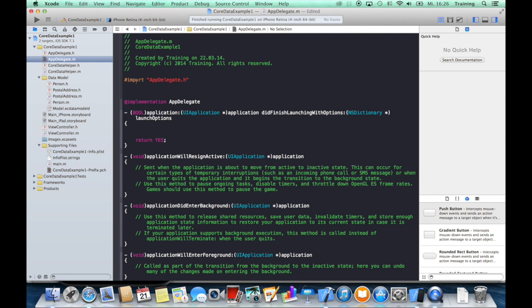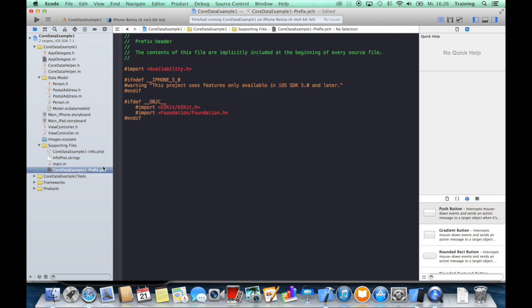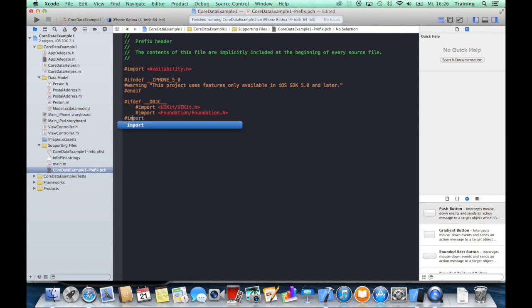To make this a little easier and give you a little support for not having to remember this all the time, I suggest putting the Core Data helper in the prefix header of your application. This prefix header is located in the supporting files, and we can just add this little import line Core Data Helper.h to this prefix header.